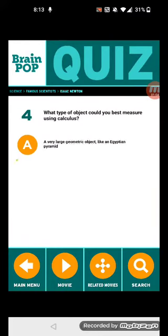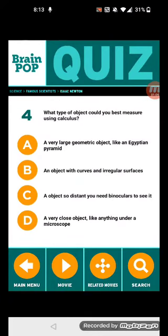Question 4: What type of object can you best measure using calculus? Let's think about it.